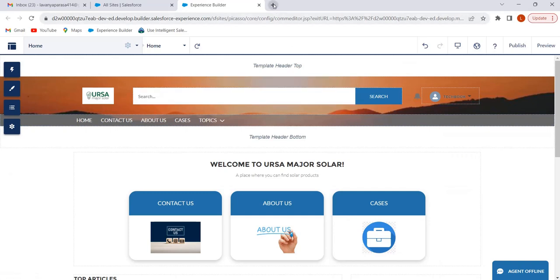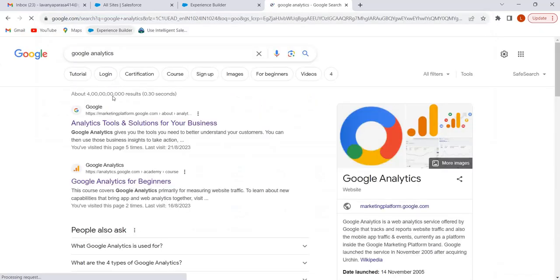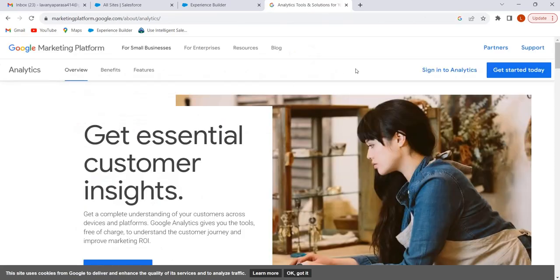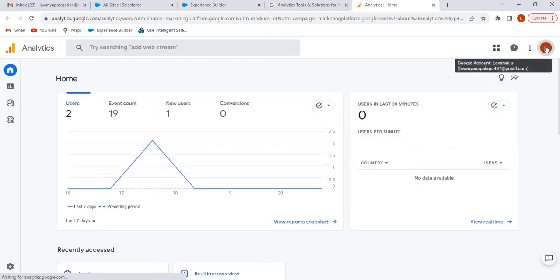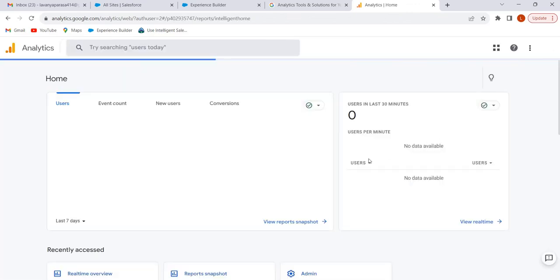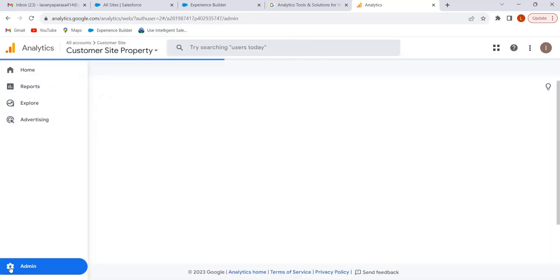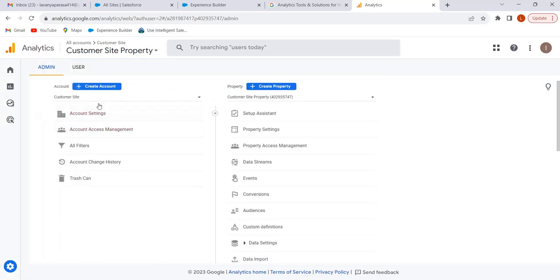In Google, search for Google Analytics. Click on the link 'Analytics Tools and Solutions for Your Business.' Click on 'Sign in to Analytics' and select your Gmail account. Then click on Admin to create the account, and click on 'Create Account.'